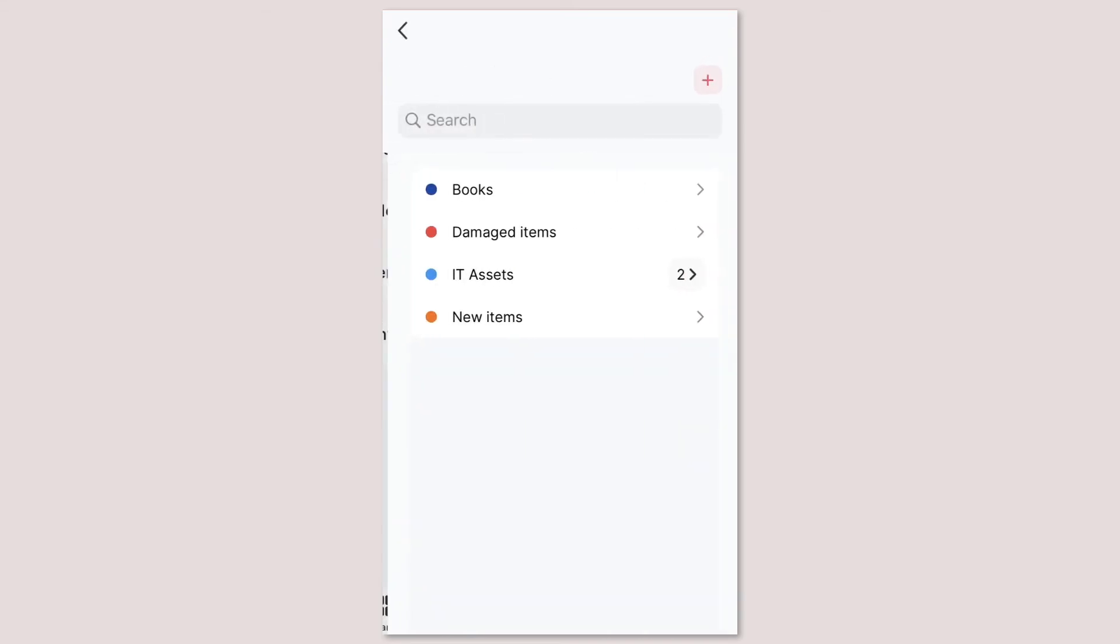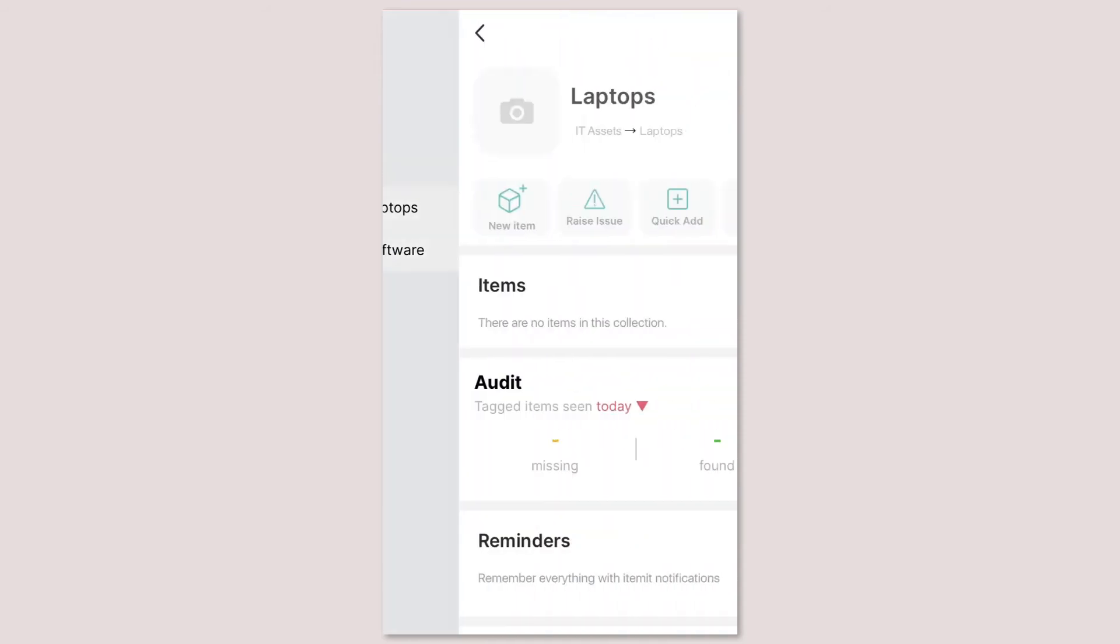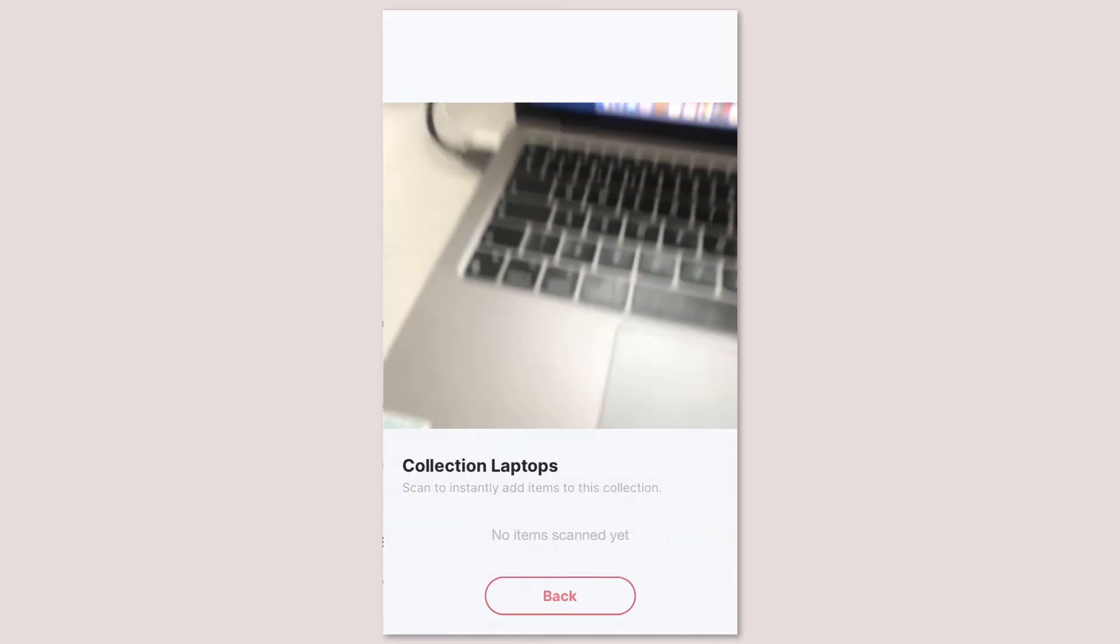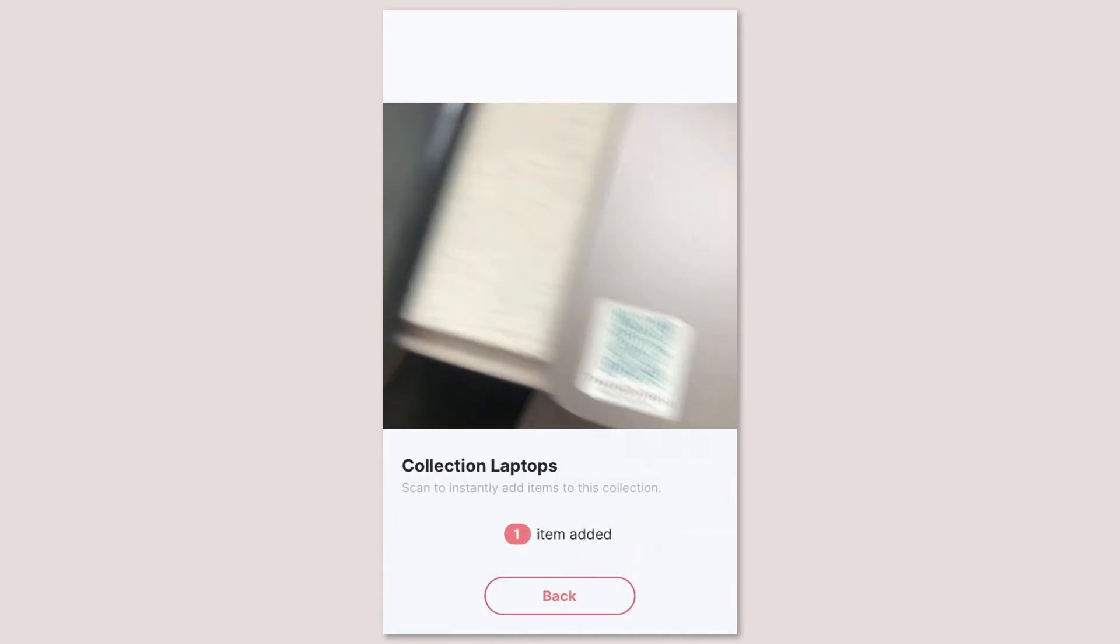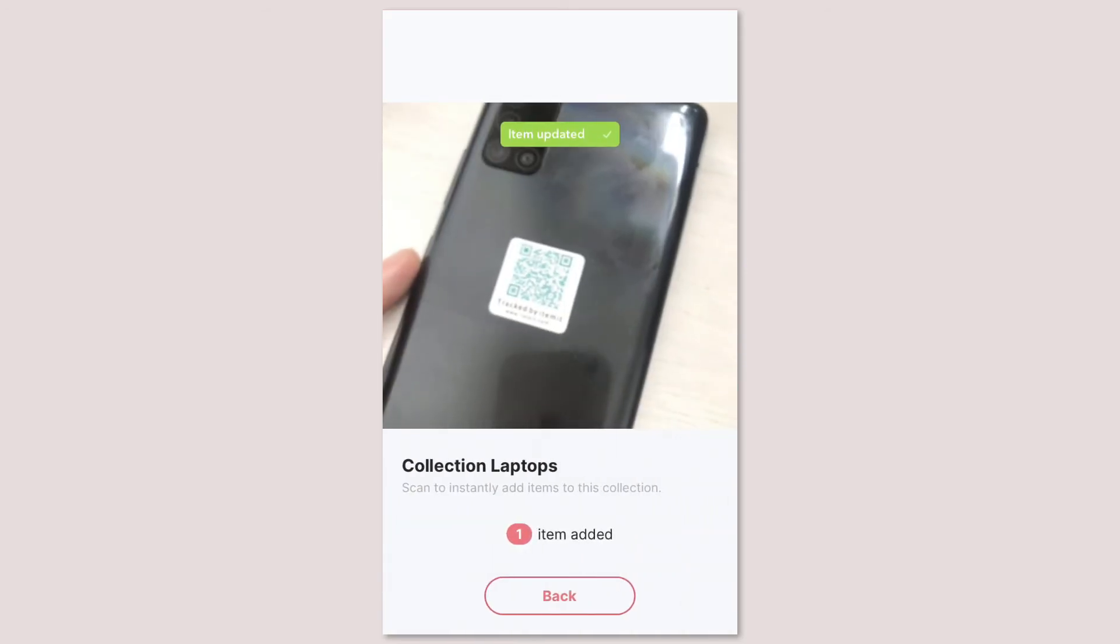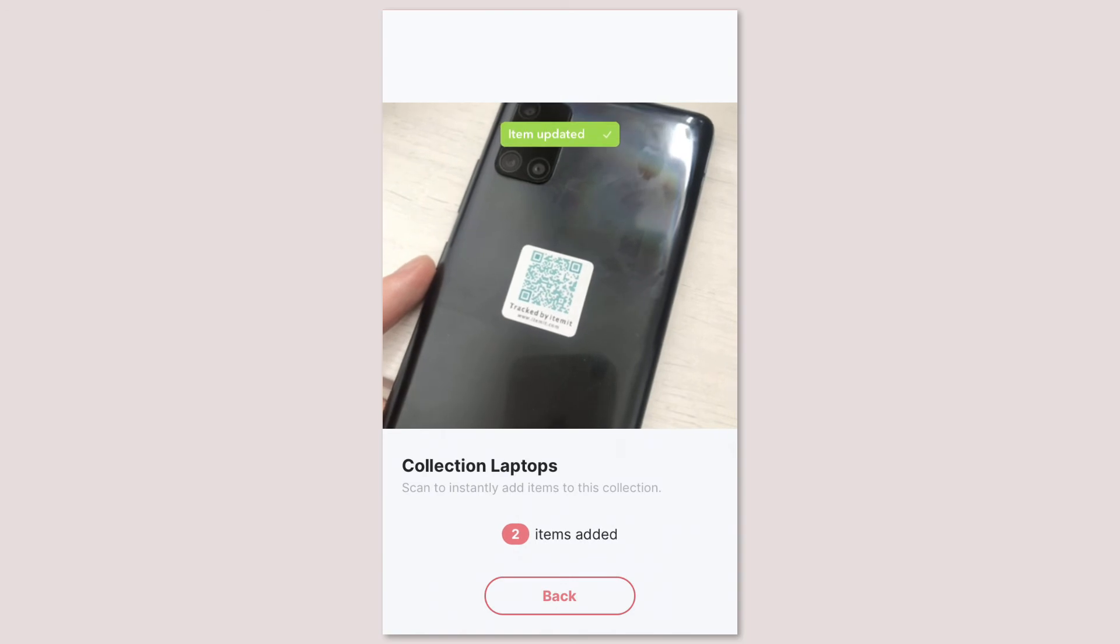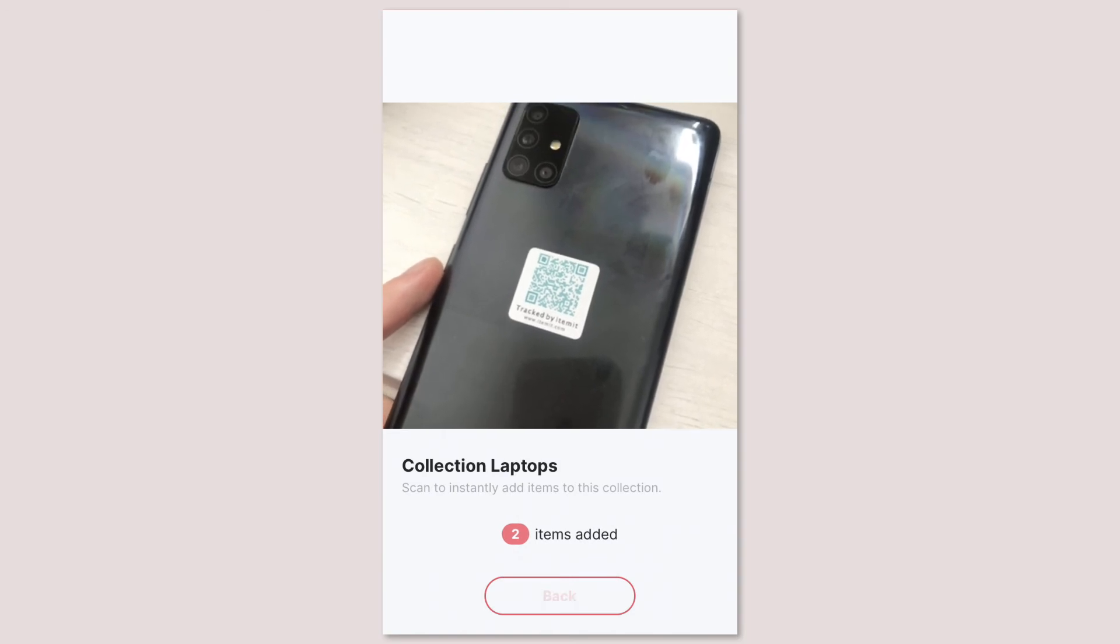Collections are categories or folders you can put assets into and as such assets can be in multiple collections. With locations on the other hand as in real life your assets can only ever be in one location meaning that if you change an asset's location it'll automatically be removed from the previous one.